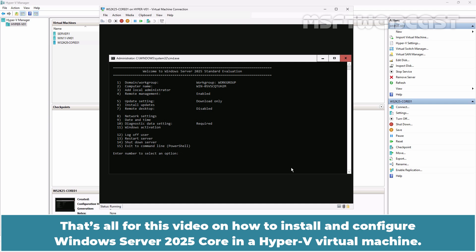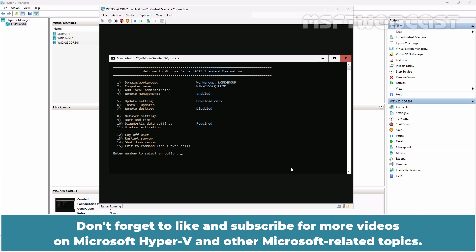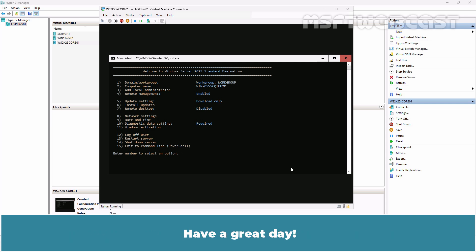That's all for this video on how to install and configure Windows Server 2025 Core in a Hyper-V virtual machine. If you have any questions or comments, feel free to leave them below. Don't forget to like and subscribe for more videos on Microsoft Hyper-V and other Microsoft related topics. Thank you for watching and I'll see you in the next video. Have a great day!